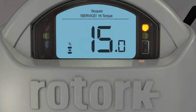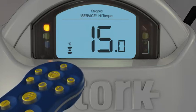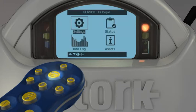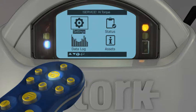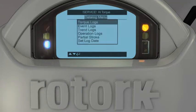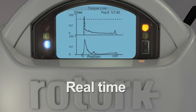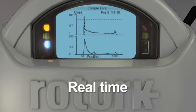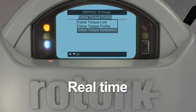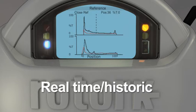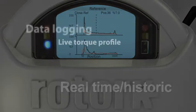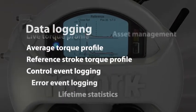Data is downloaded using the Rotork Bluetooth setting tool, which can be viewed locally on the display or on a PC using Rotork's Insight 2 software. The data logger provides valve torque profiles, operational statistics, and an events log. Actuator configuration and manufacturing data is also available. Recorded data is time and date stamped and can be viewed on an event by event basis.